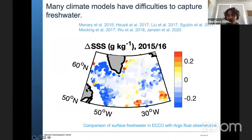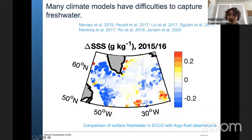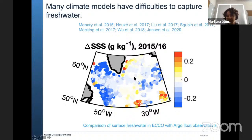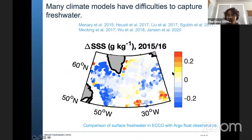The freshening associated with this index is only 0.05 to 0.06 grams per kilogram — only 0.7 standard deviations — yet it produces a very large change in the atmosphere. This is a problem for models: models usually don't capture fresh water well. Comparing the ocean reanalysis ECCO with Argo float observations, blue dots mean Argo observed fresher water while red dots mean ECCO observed fresher water — and we have mostly blue dots in the region where fresh water enters the sub-polar region, indicating a model bias.